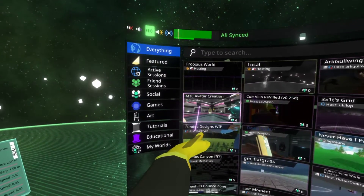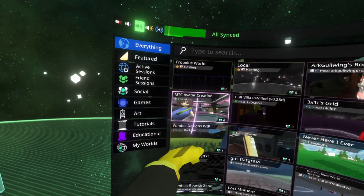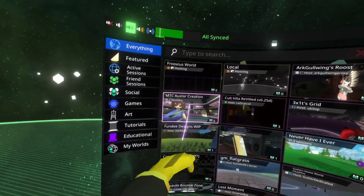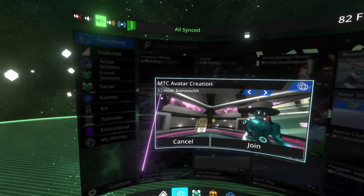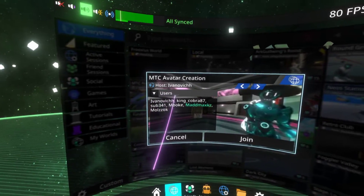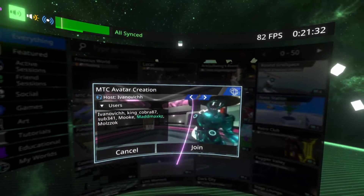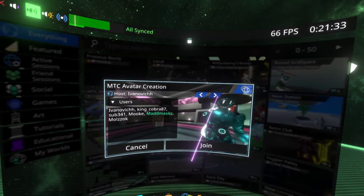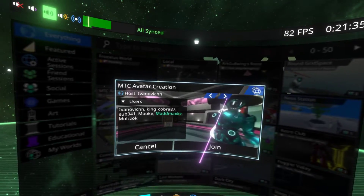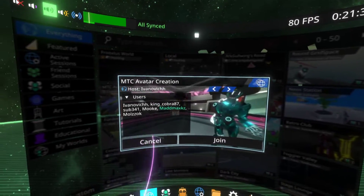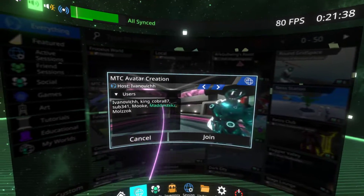An important thing: if there are multiple sessions of a given world, they are merged into a single item. If I click and expand this, you can see tabs that let me toggle between the active sessions, and I can join any one of them.